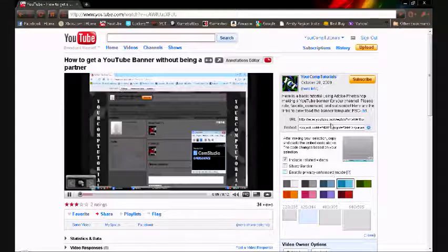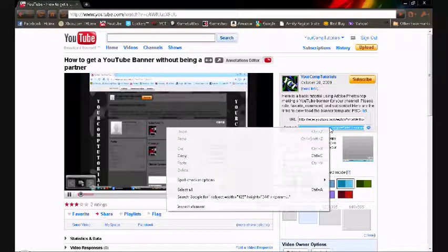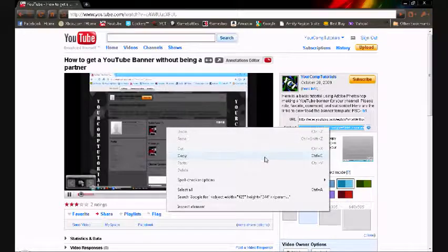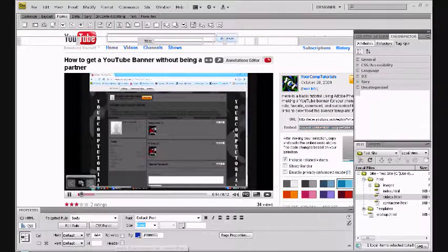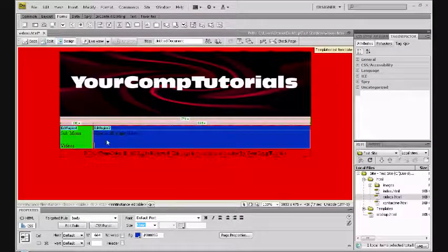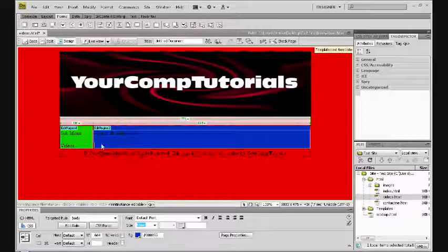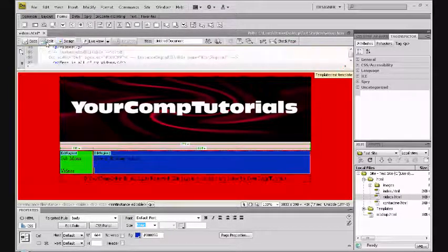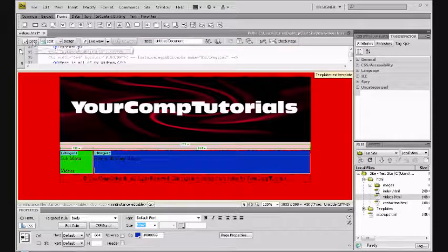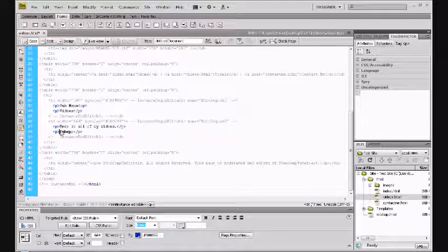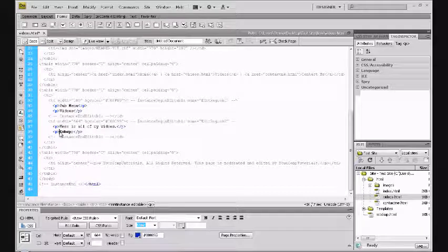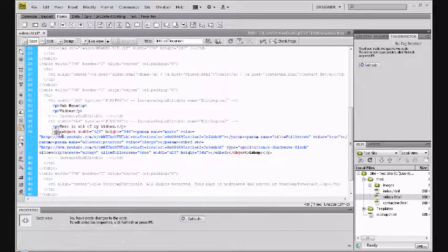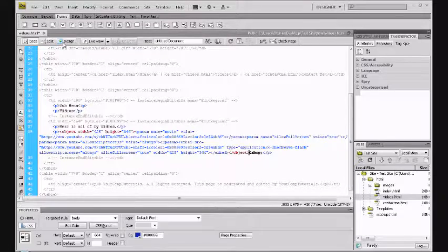You're going to go to embed, select whatever color you want, whatever size you want. Once you do that, you're going to click that, copy it, go to Dreamweaver. Now here's where - put your cursor wherever you want your video. You go to either split or code, and right here is where your cursor is. You're just going to control-V, just paste that in there, and do not change anything else.